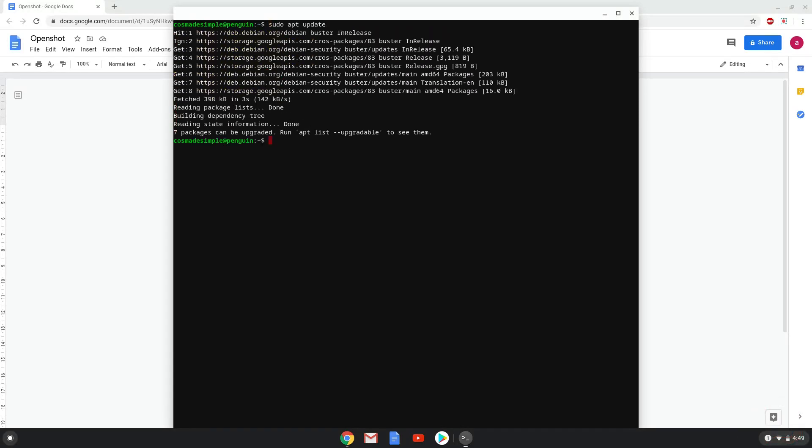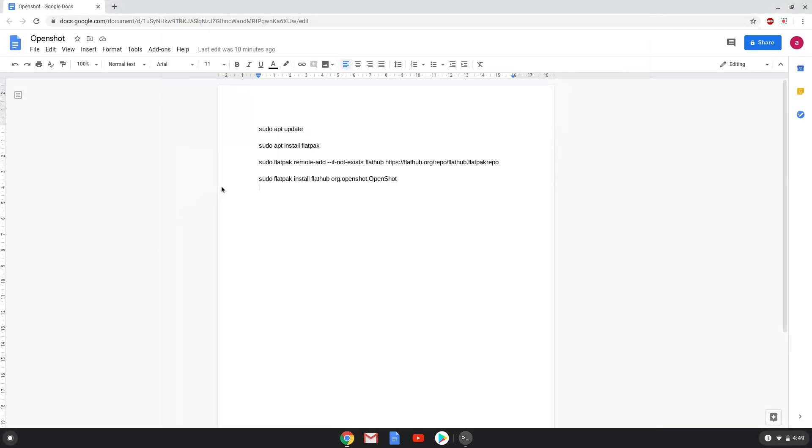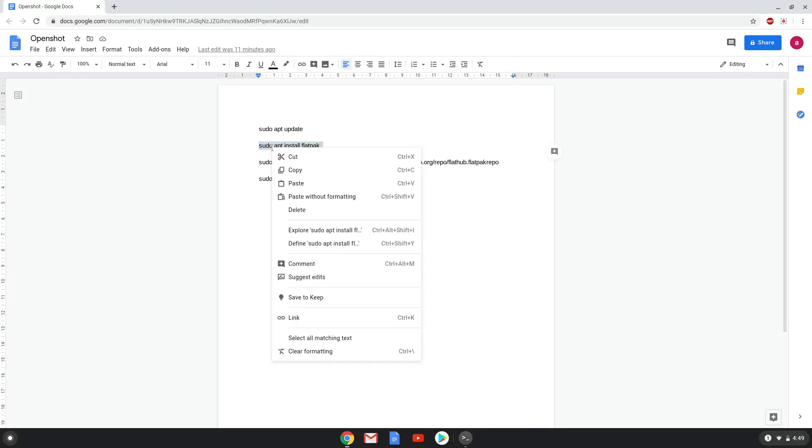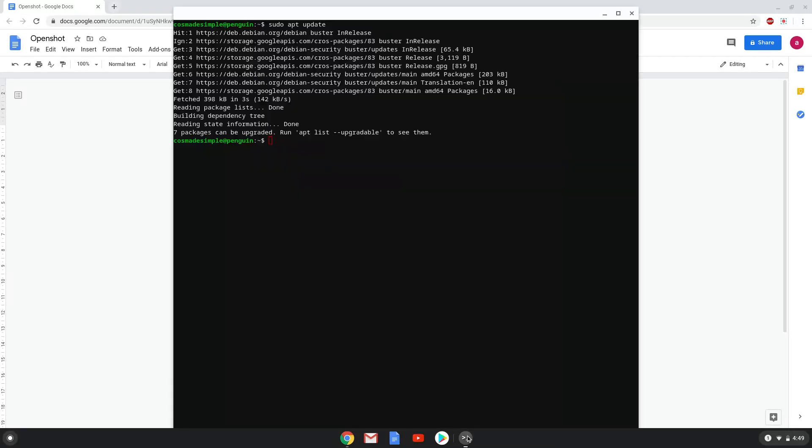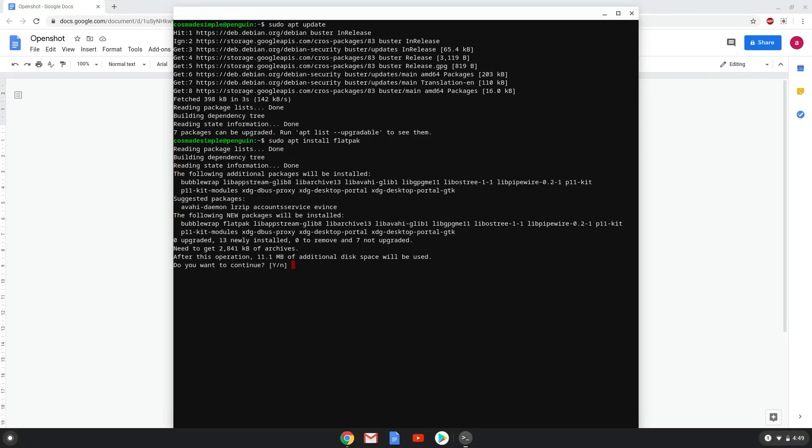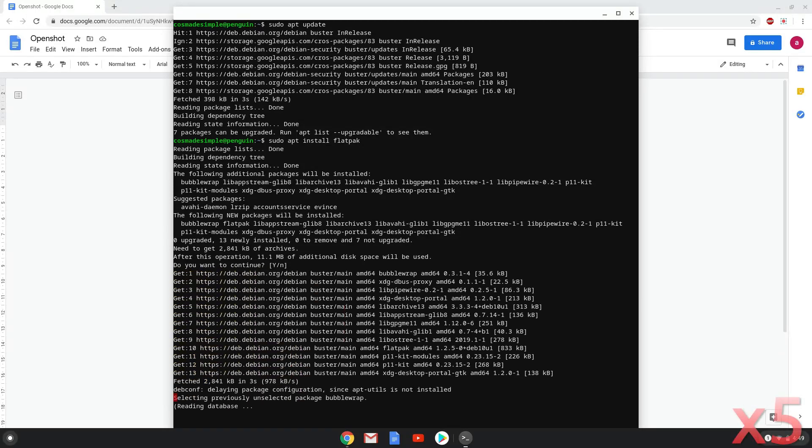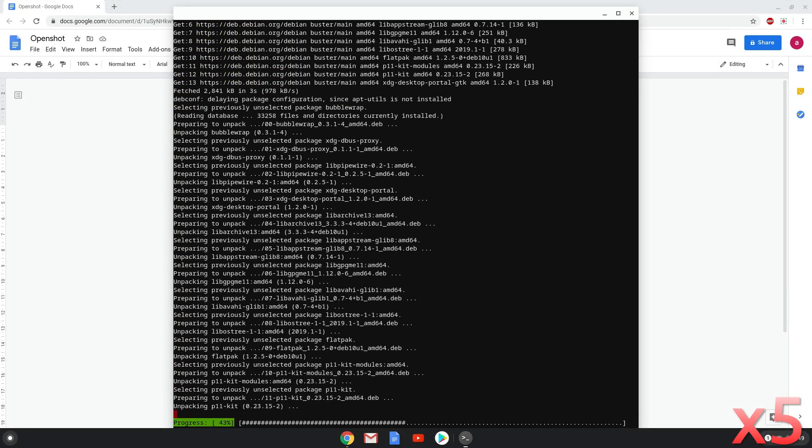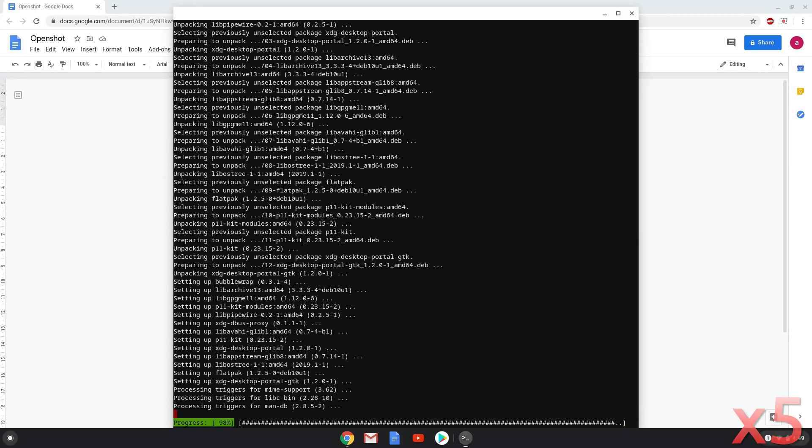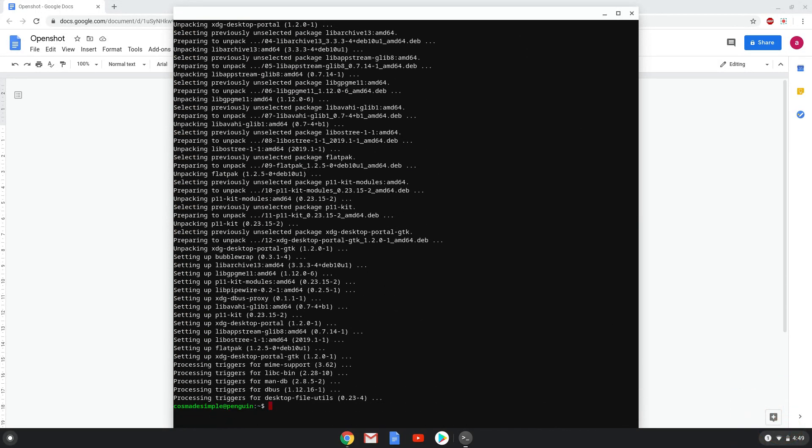Now we will install Flatpak with the second command. Press Enter to confirm the installation. Now we will enable the official FlatHub repository on our Chromebook.